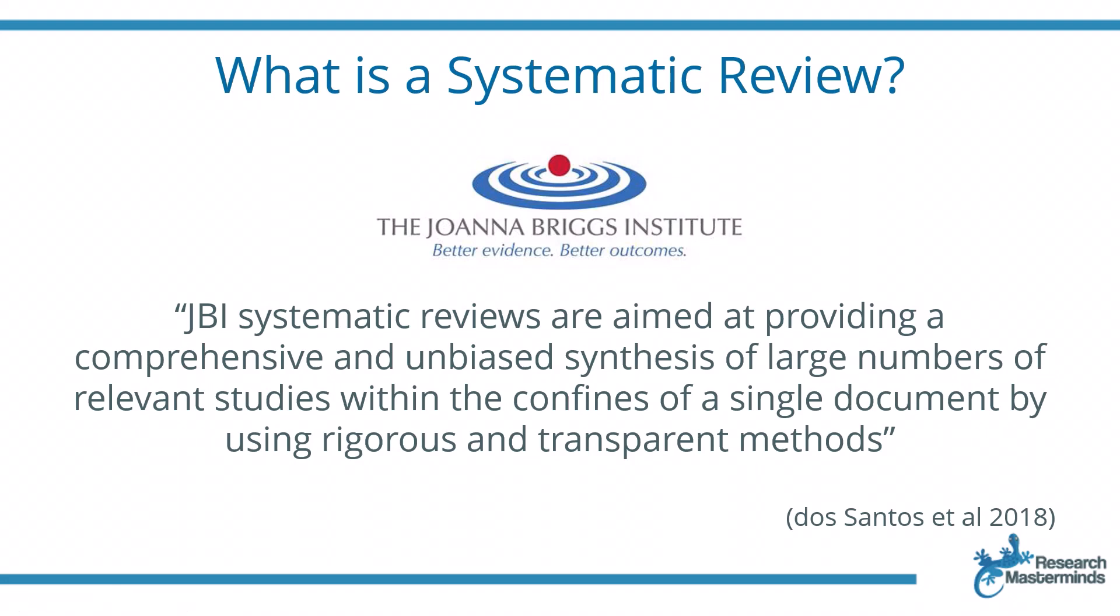The Johanna Briggs Institute defines a systematic review as follows: systematic reviews are aimed at providing a comprehensive and unbiased synthesis of large numbers of relevant studies within the confines of a single document by using rigorous and transparent methods.